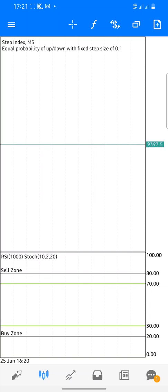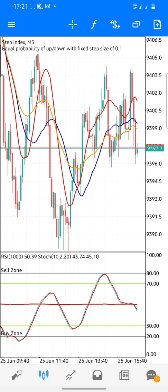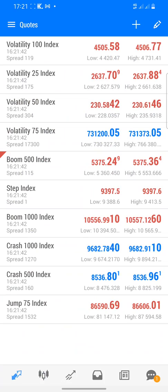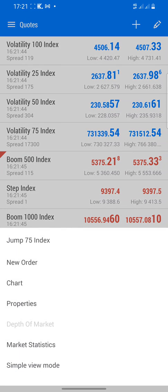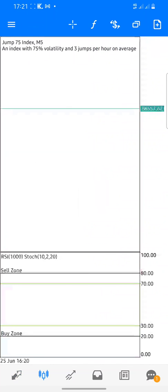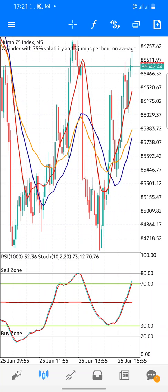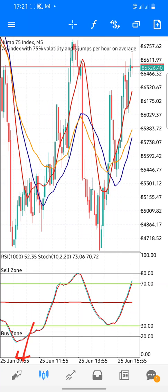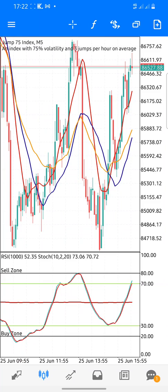The market loads and you can see the chart. If you want to change it to another pair, you can click on another one — for example, Jump Index 75 — and see how that looks as well. So basically the first section is for quotes, the second is for charts. Let's go to the third section.